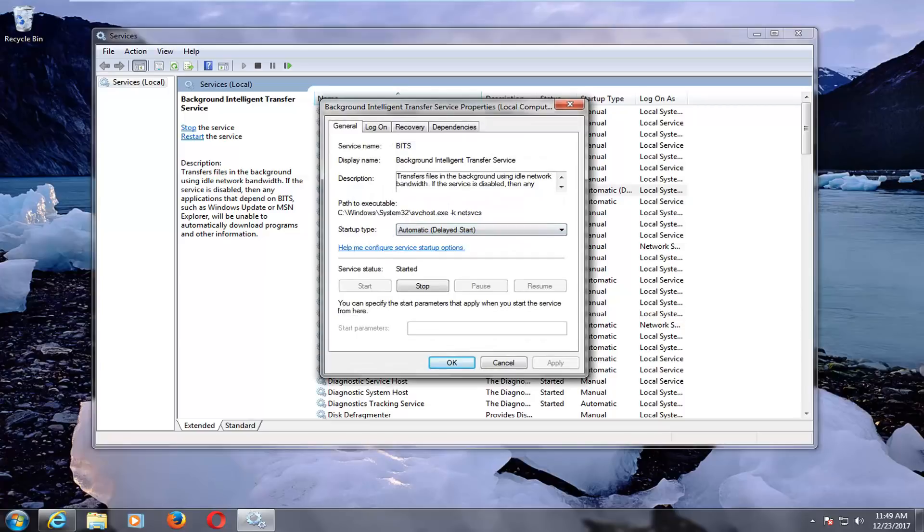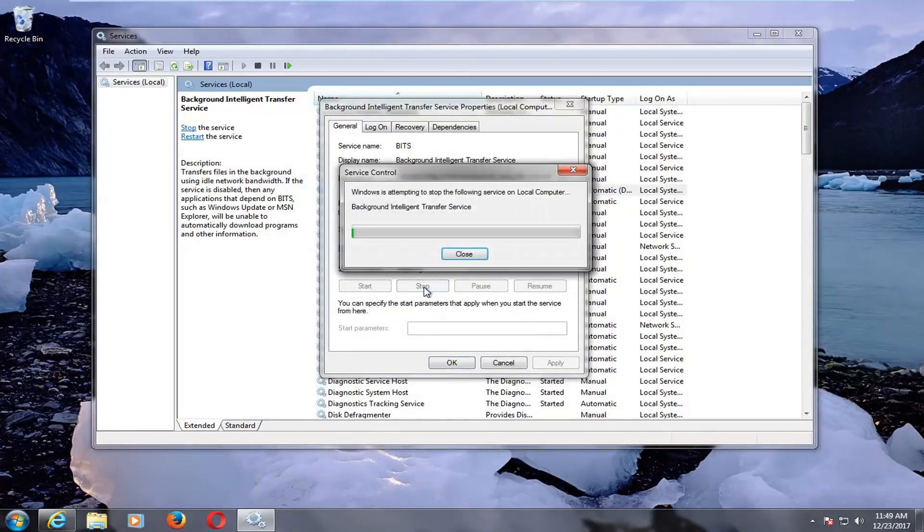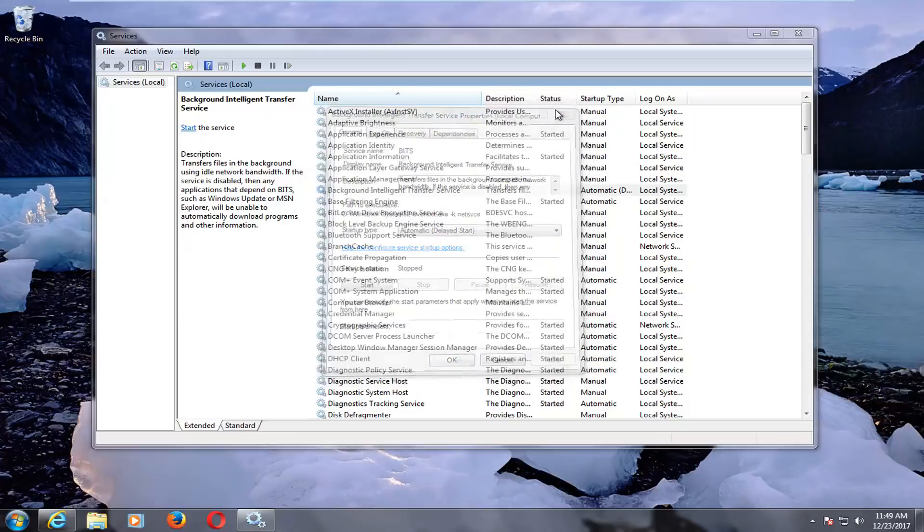On here, I'm going to go down and left click on the stop button. You can also left click on stop on the left side as well.